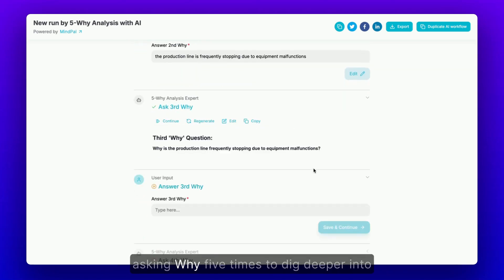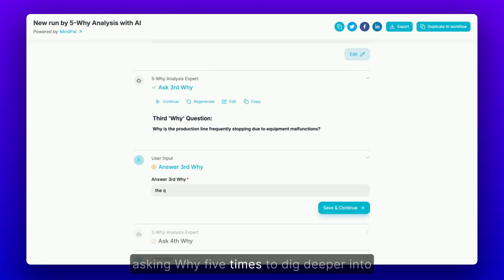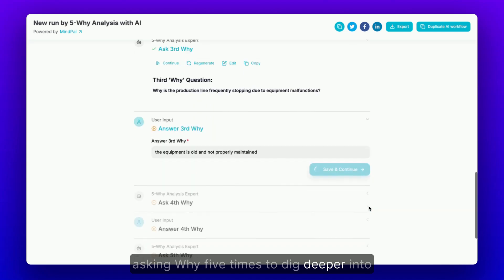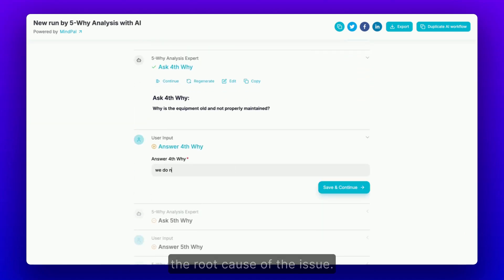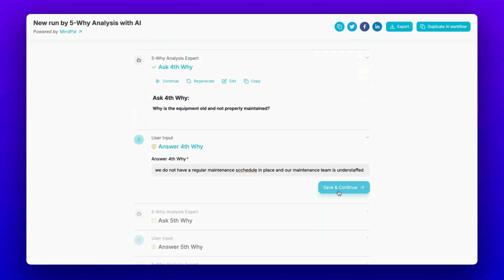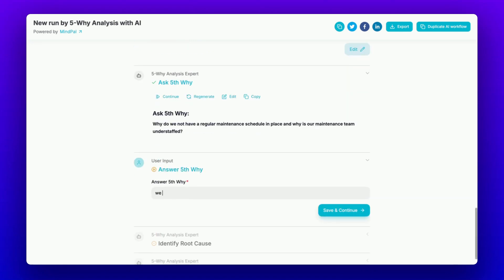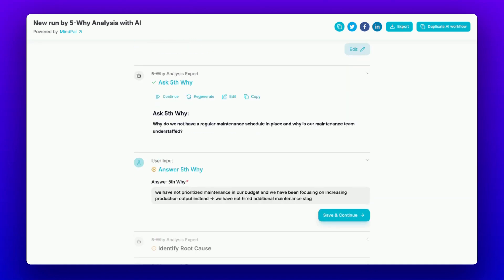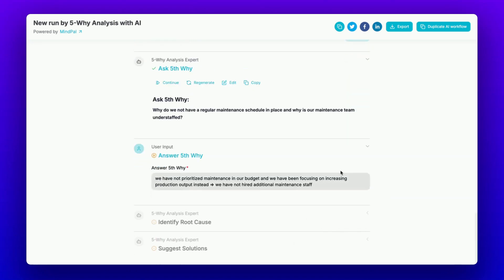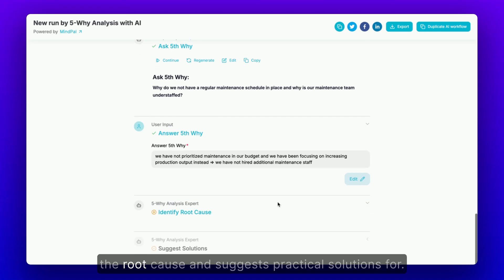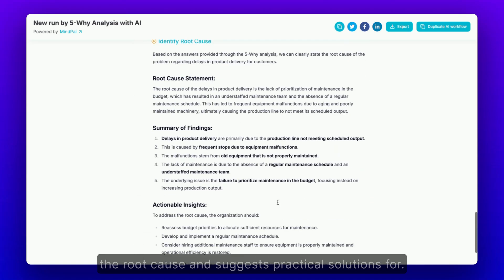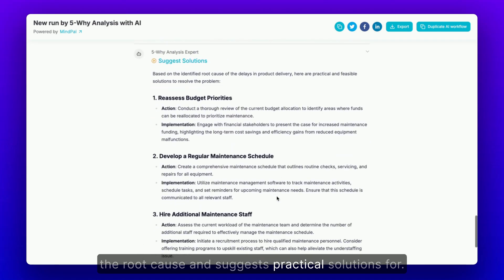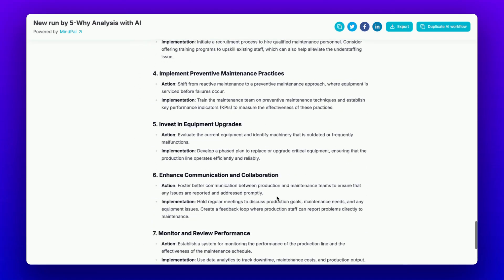asking why 5 times to dig deeper into the root cause of the issue. After you provide the answers, the AI identifies the root cause and suggests practical solutions for you.